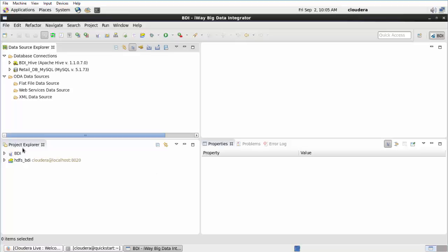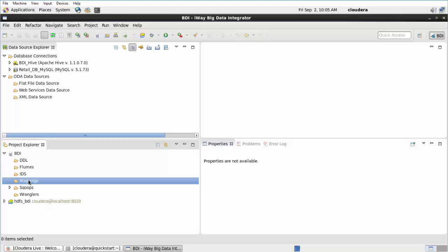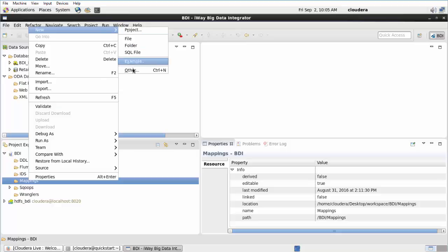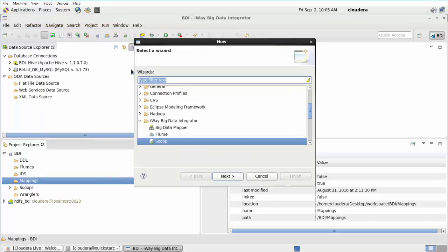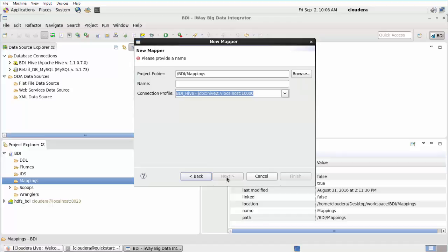Expand your project node in the Project Explorer tab, for example, BDI. Right-click the Mappings folder, select New, and then click Other from the context menu. The New dialog opens. Type Mapper in the field to filter the selection, select Big Data Mapper, and then click Next.